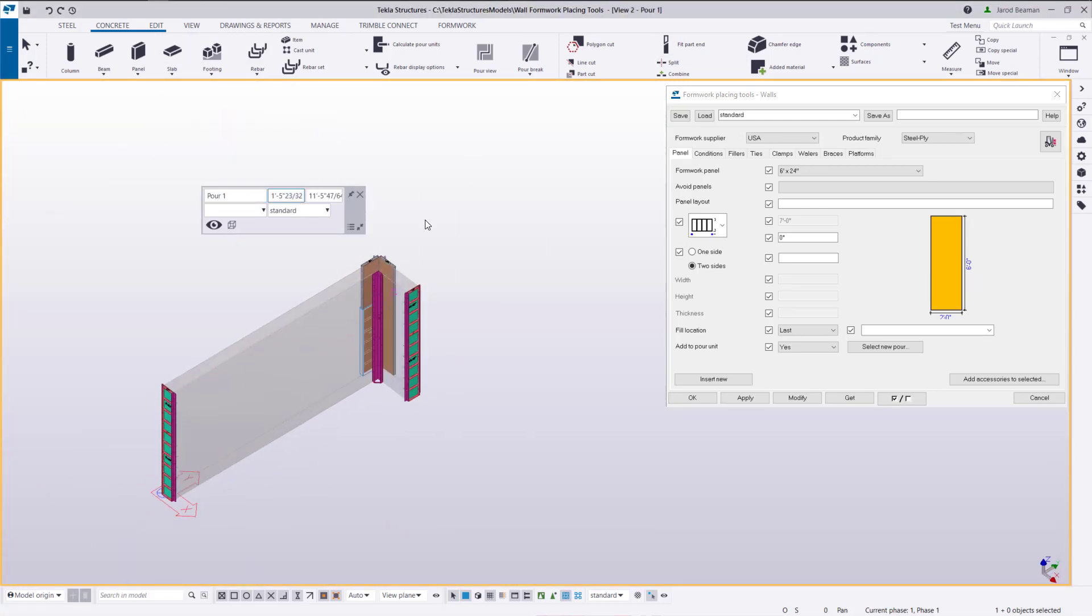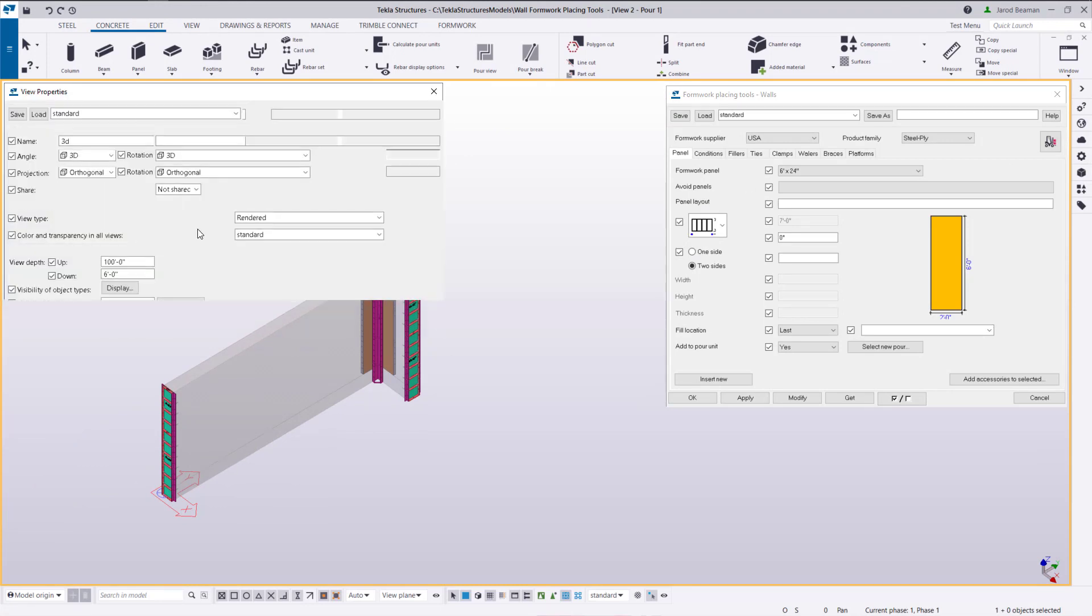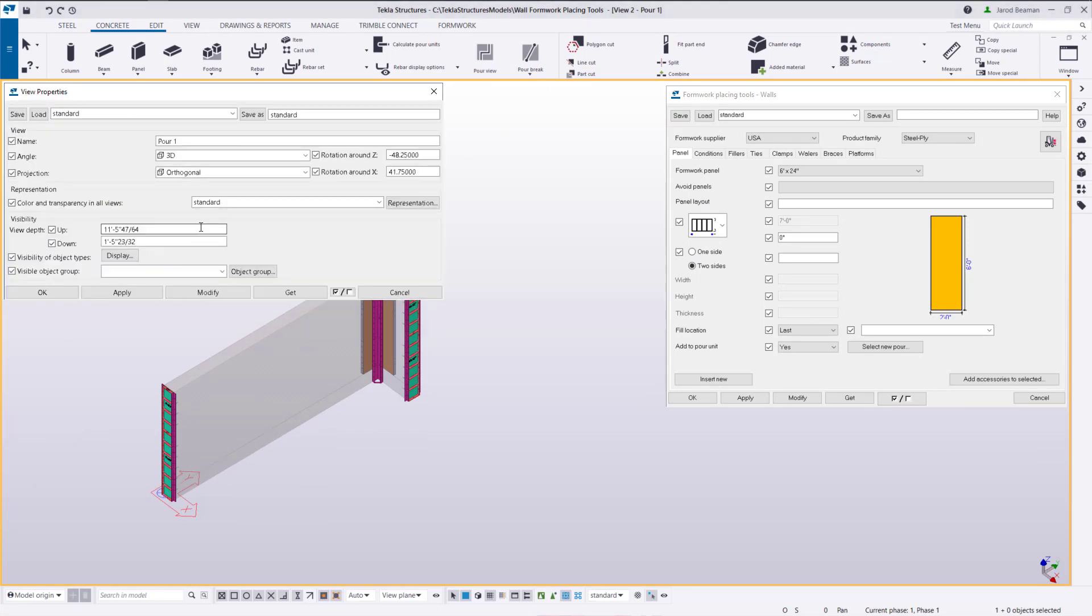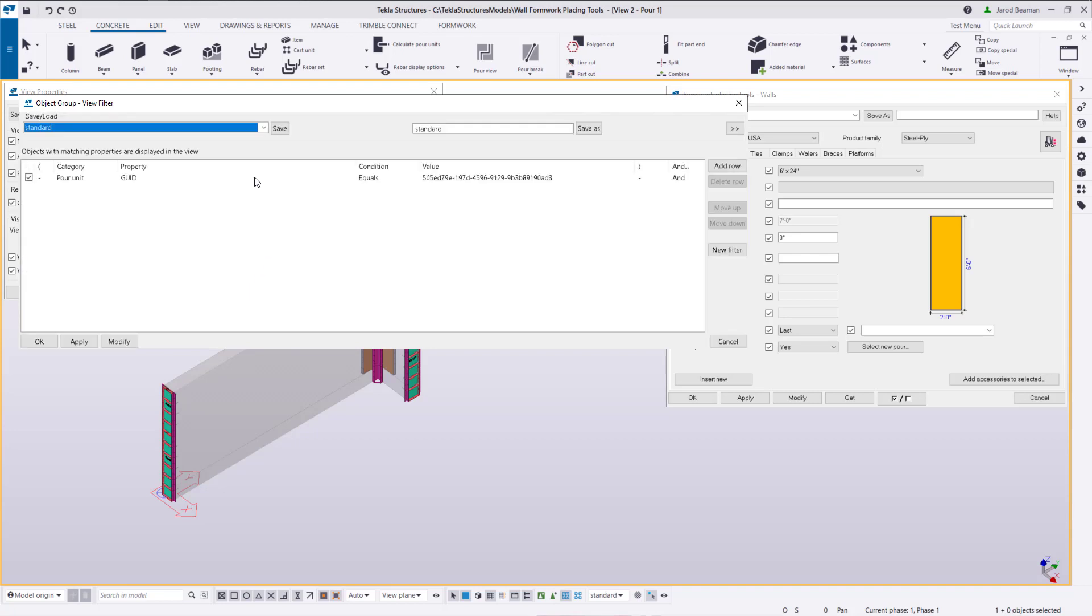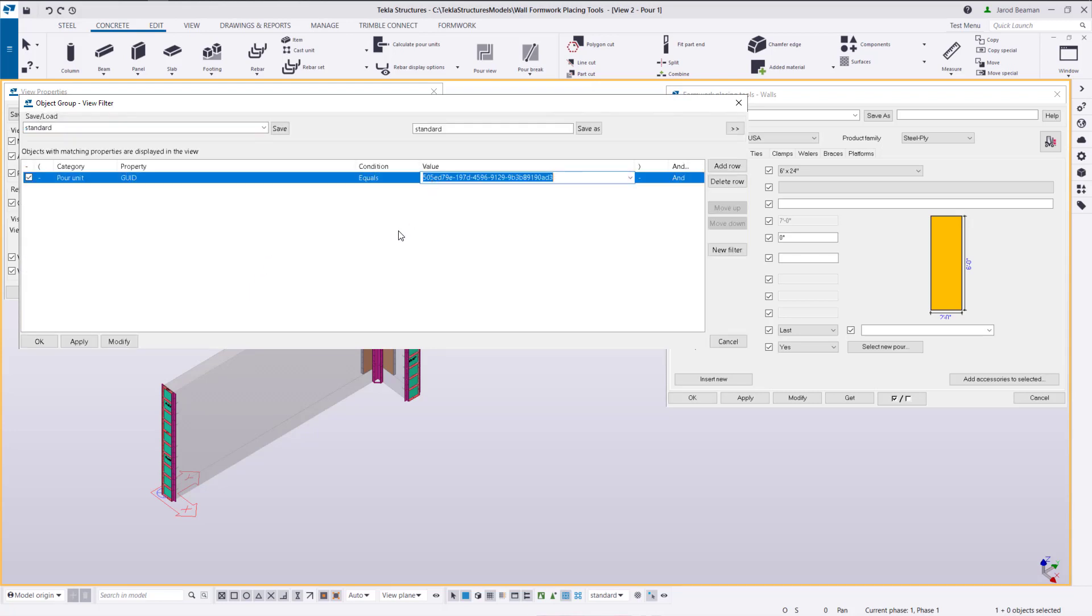When you create a 3D view from a pour unit what it does to filter out all the information in here is it assigns a filter for this view. So if you double click in the background pull up the view properties and click on object group. It's filtering everything out by the GUID of the pour unit.